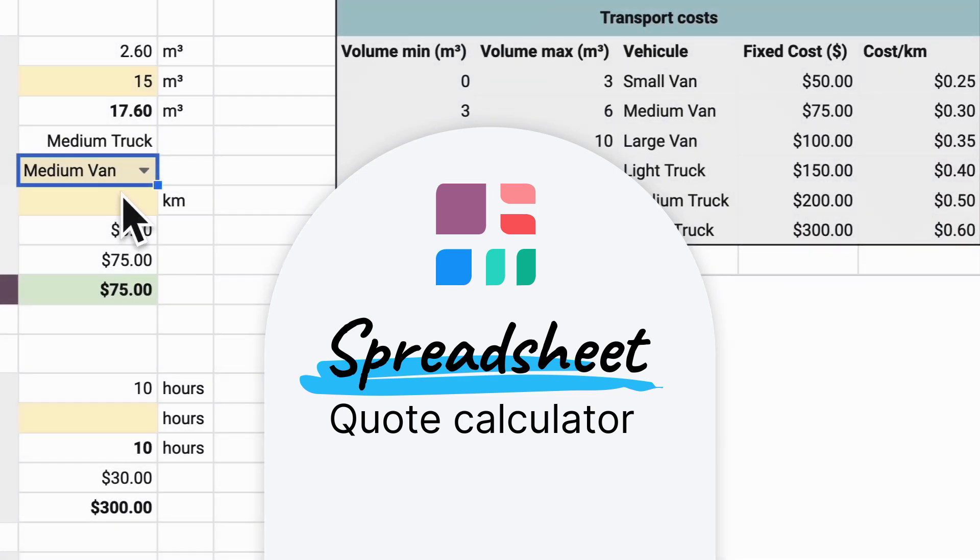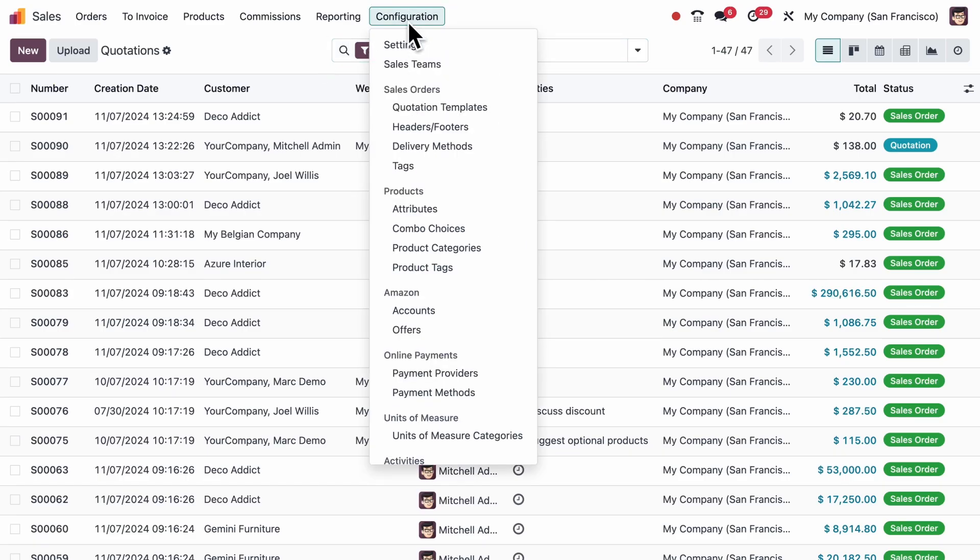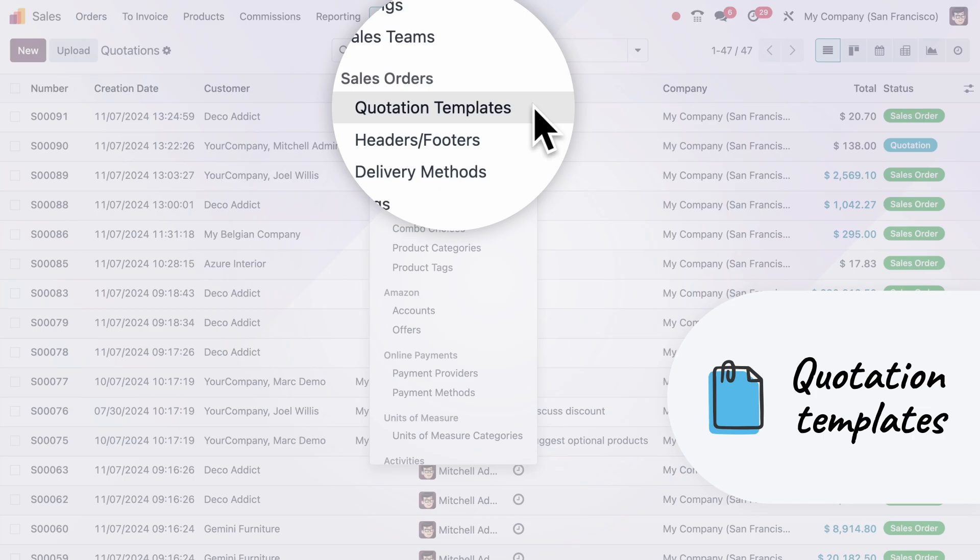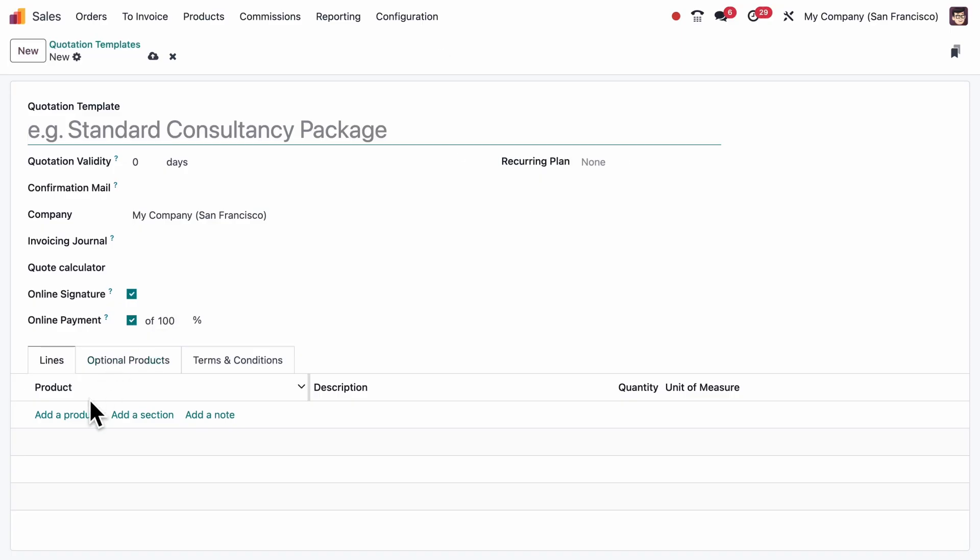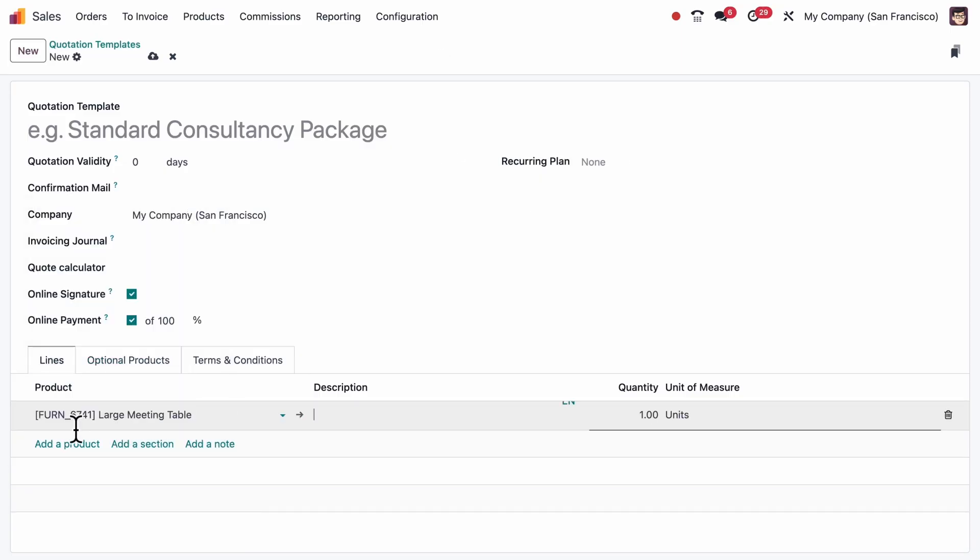Use templates and quickly adjust details with it. Let's start by setting up our quotation template. This will save us time and avoid manually entering the same products every time.